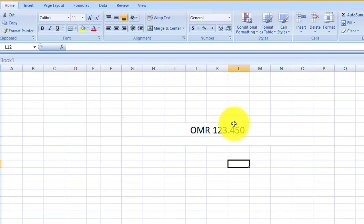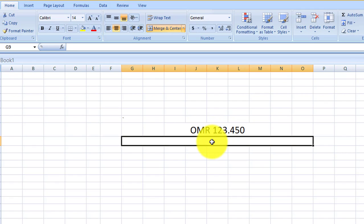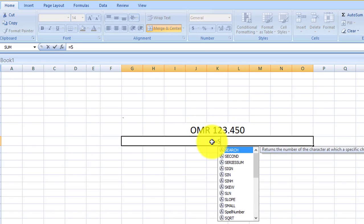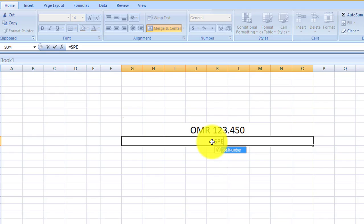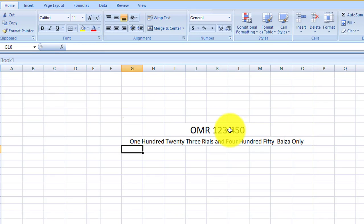This is any random number you just type. Type spell number, select the cell, put the bracket and finish it. Now you can see 123 real and 450 paisa only.